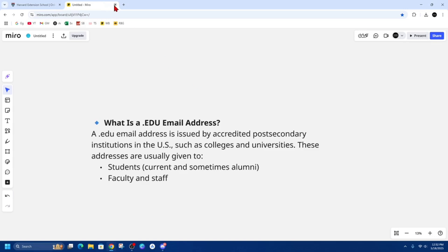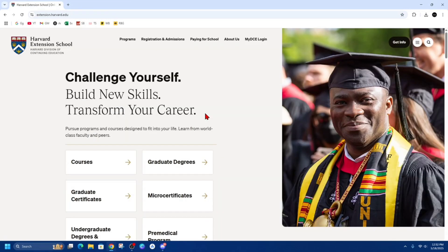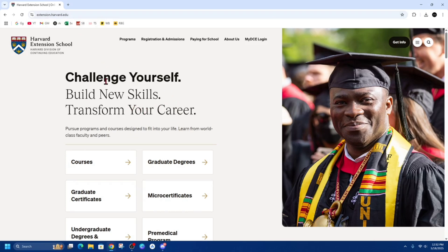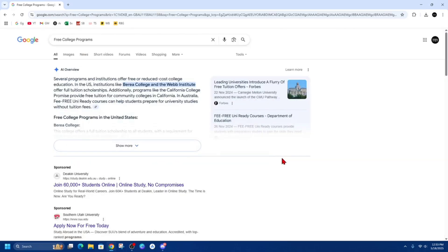In order to get a dot edu email address, we need to be enrolled in a course or a college. But if you don't want to enroll in a course or college, we can also take online or continuing education courses. Some colleges like Harvard, Purdue Global, and Western Governors University offer online certificate programs or continuing education that still qualify for a student dot edu email.